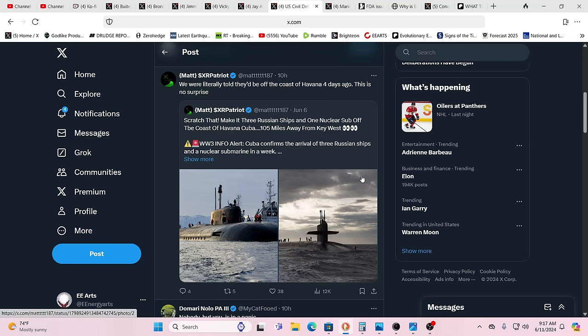Yeah, and there's lots of people jumping on this and talking about this. It's not just one source. We were literally told they'd be off the coast of Havana four days ago. So it's no surprise. This is telegraphed. And then they have the hypersonic missiles literally 60 miles away, 70 miles away from us. Literally could hit us in a minute or two that quick.